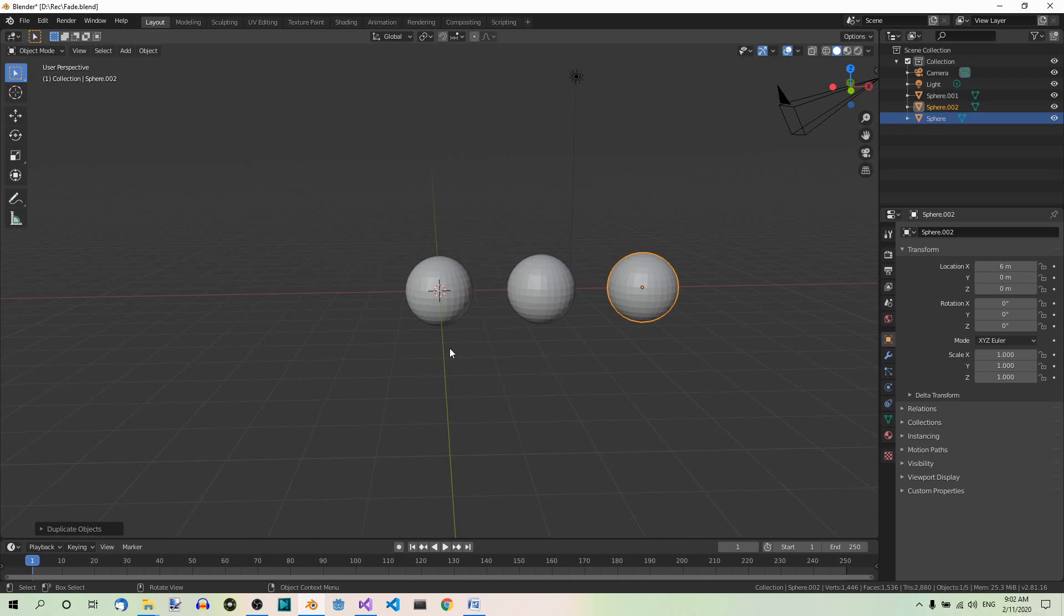The first sphere will fade out and in completely. As far as the second sphere is concerned, only the upper half will fade out and in. In the third sphere only some random faces will fade out and in.